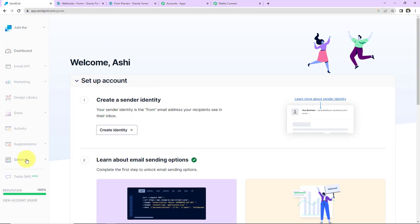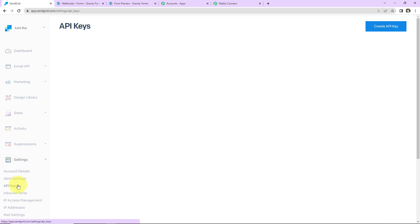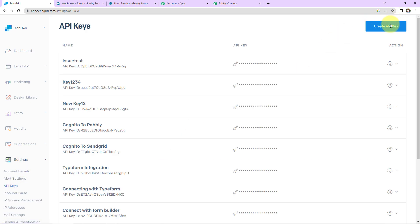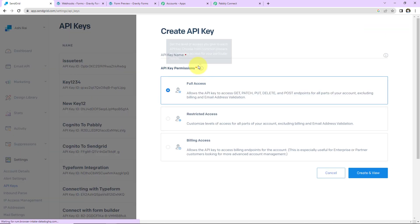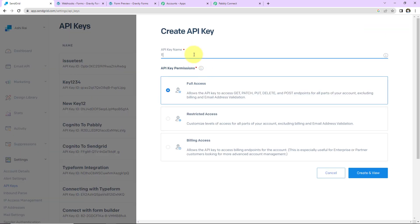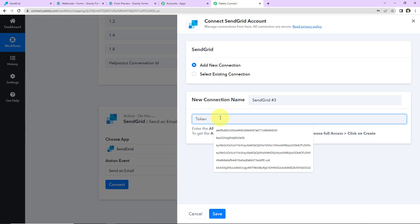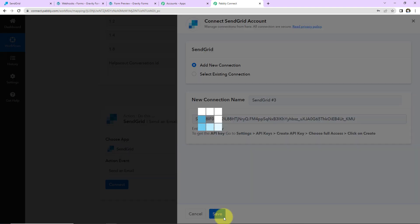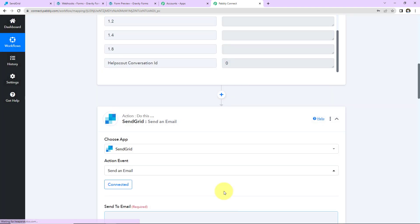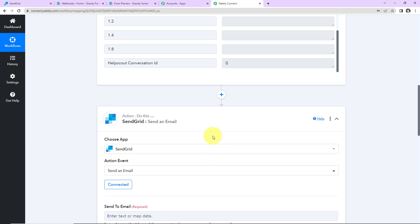Let me take you to my SendGrid account — I am already logged in. Here I am going to go to Settings, then API Keys. I am going to create an API key — let's name it 'TestKey123.' I have to provide full access and click on Create and View. Here is the key that has been created. I am going to copy this, go back to Pabbly Connect, paste it here, and click on Save to set up this connection. We can see that SendGrid and Pabbly Connect are now connected.